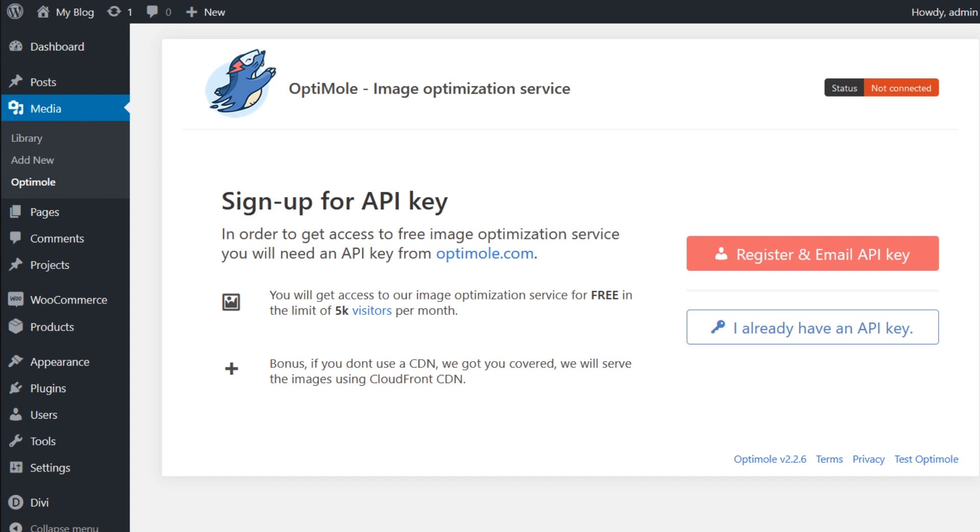Before you can access any settings or configurations, you need to have an Optimal account. So let's go ahead and create one.